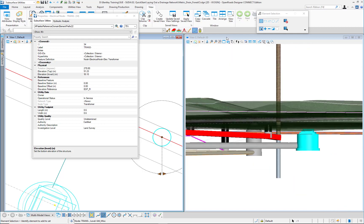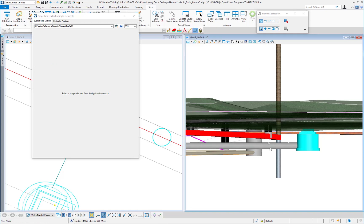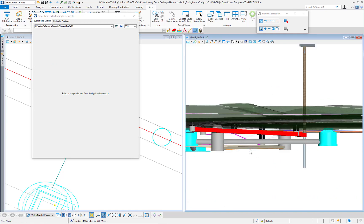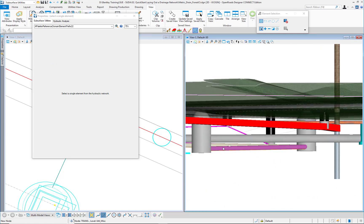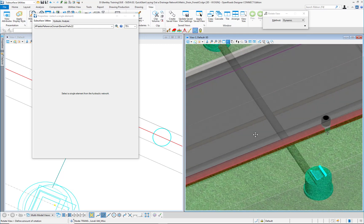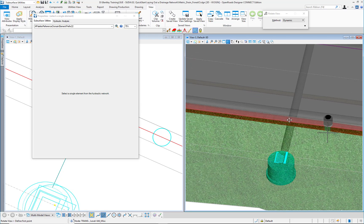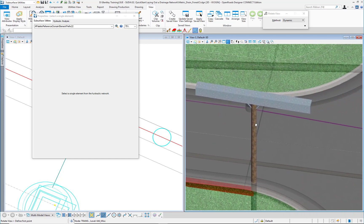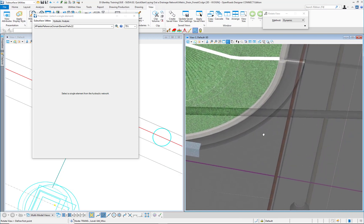Now I have these two conflicts solved. I can see that between the sanitary pipe and the stormwater, we no longer have any conflict here. I will move to the other location to see the other two conflicts that we had there.